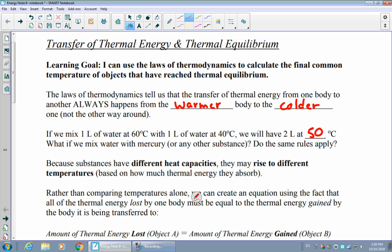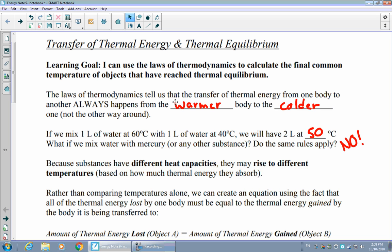But the question is, would that work the same if it was water with liquid mercury, or liquid mercury with some other substance entirely? Would all those same rules apply in terms of temperatures? In general, no, they don't. That's because different substances have different capacities to hold heat, meaning that some will rise to different temperatures than others because they can absorb thermal energy in different ways. So we can't necessarily say the temperatures will be a perfect balance between the two — we need a slightly different strategy.